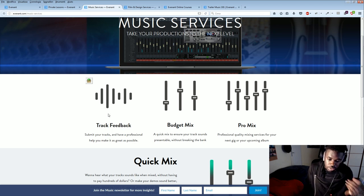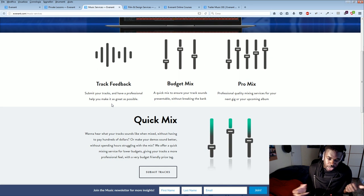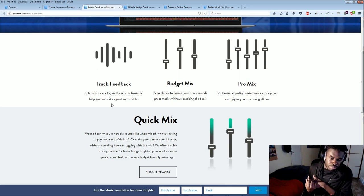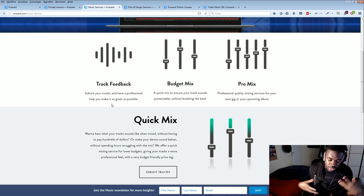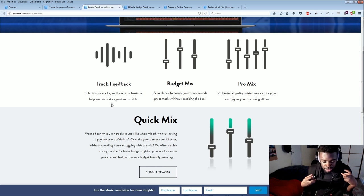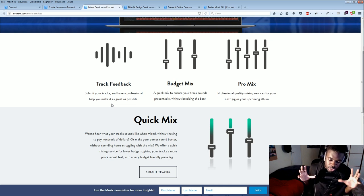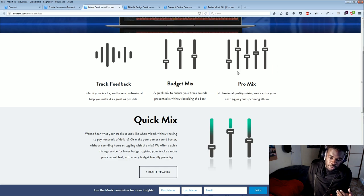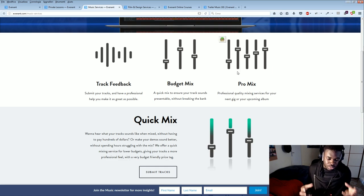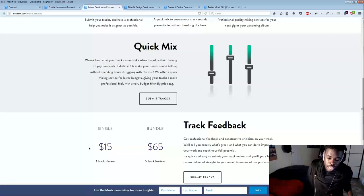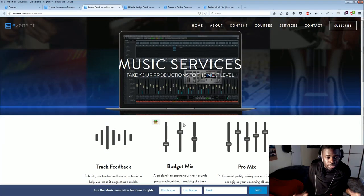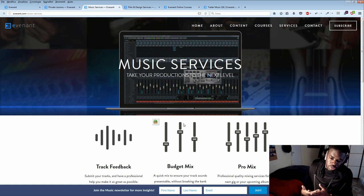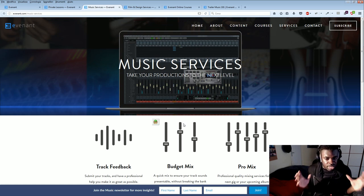Here we offer track feedback, which you send us your track and we give you detailed feedback on how to improve it. And we offer budget mix and master where we take your track and we mix and master it fast, but giving you a quality mix and master to make you understand how it will sound. And then we offer pro mix and master where this is the most expensive one, but also the most precise and it will make your track really shine. So Evenant is great for that as well. And it also has a community on Facebook where there are a lot of aspiring composers where you can meet a lot of interesting people and stuff.